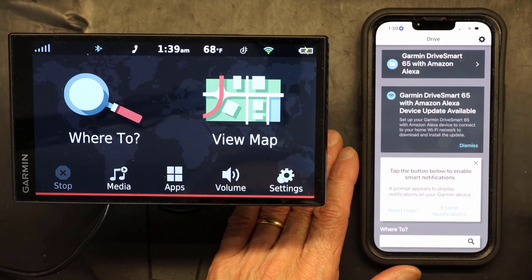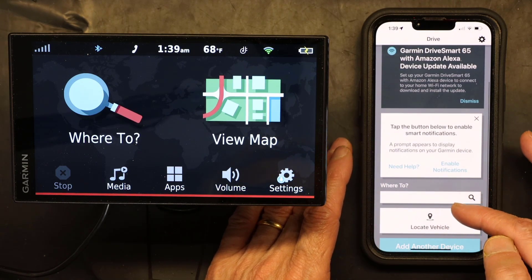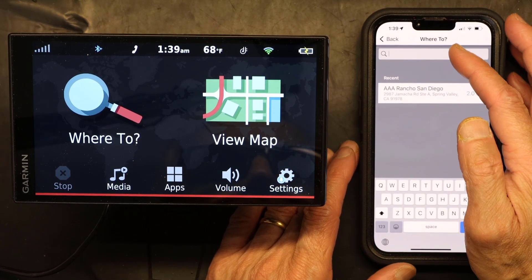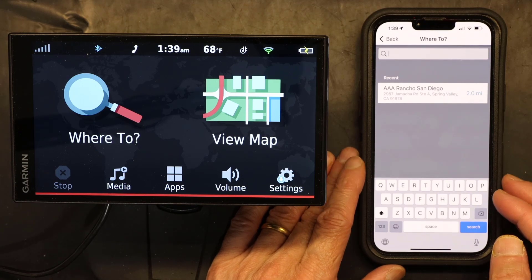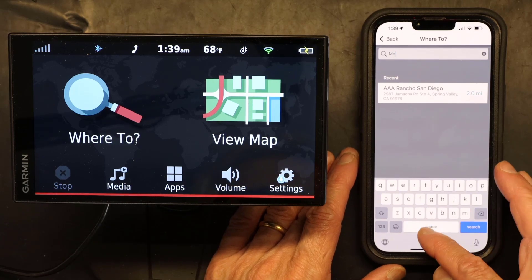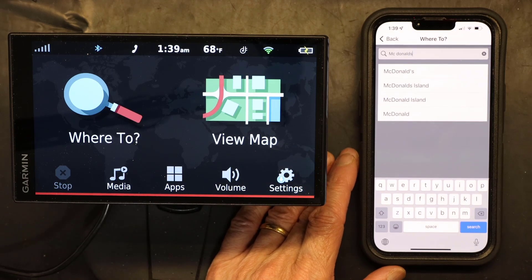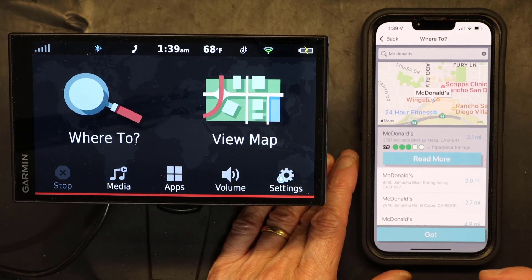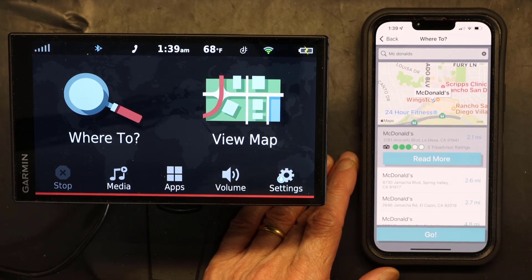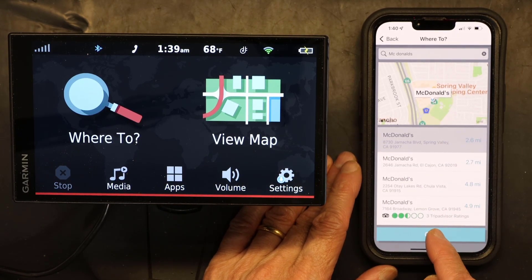Let's say I want to go to McDonald's. I type it in and the closest McDonald's shows up. I'll choose not the closest one but the next one on the list, then I click Go.